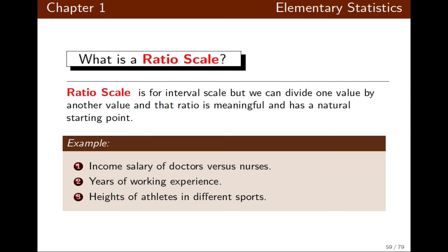Years of working experience is another ratio scale example — it has a natural starting point of zero. The heights of athletes in different sports are also examples of ratio scales.